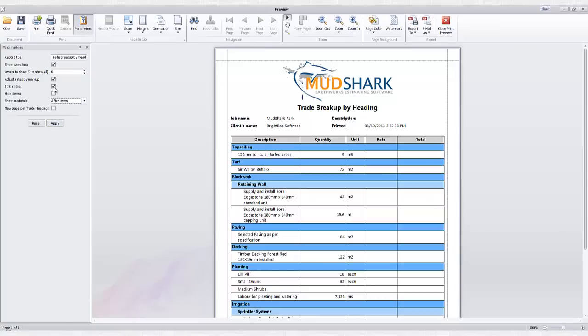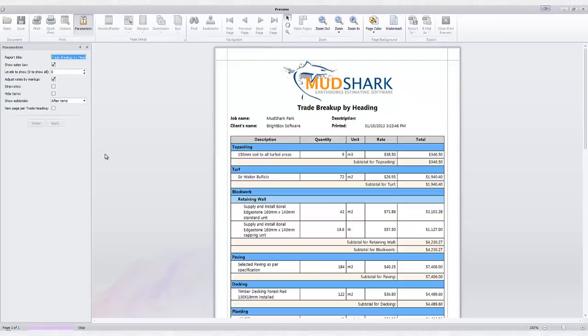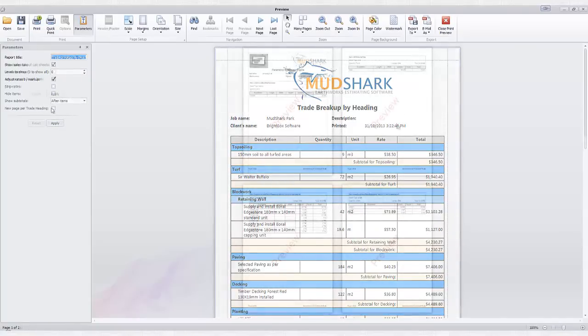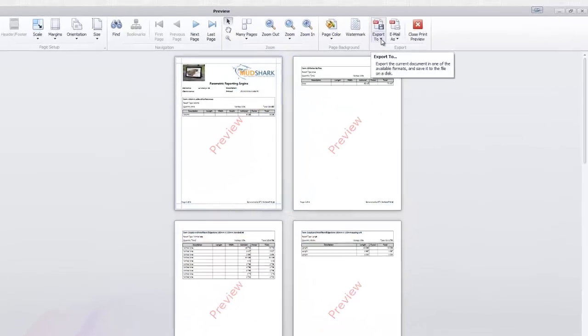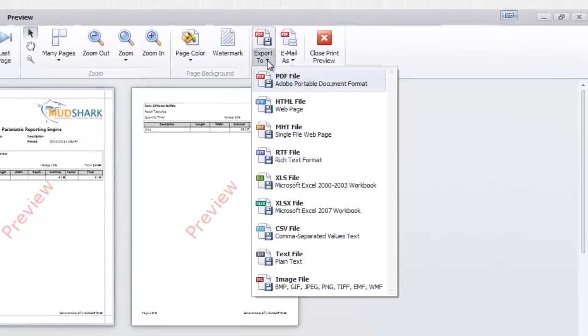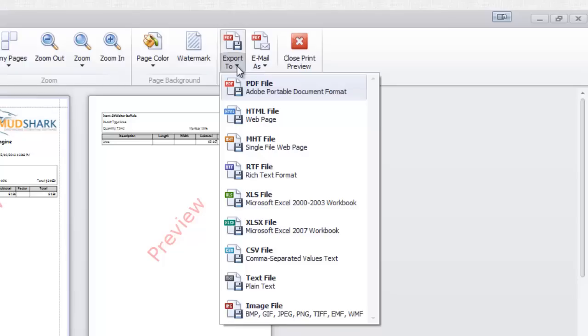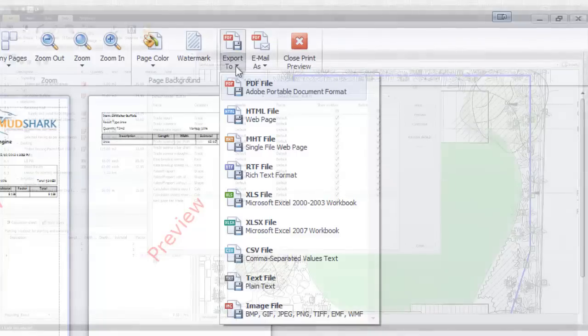The new report preview gives you control of watermarks and a comprehensive list of export and direct email file formats, including Excel 2000 to Excel 2013, PDF, Web, and CSV.